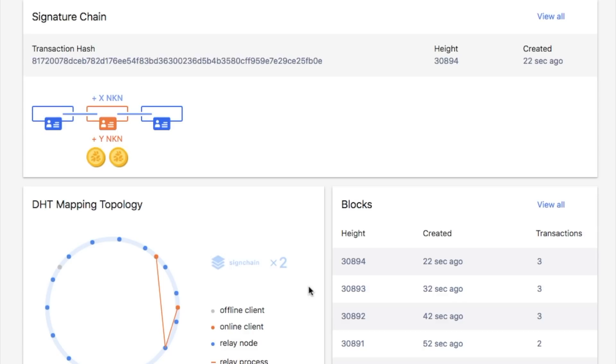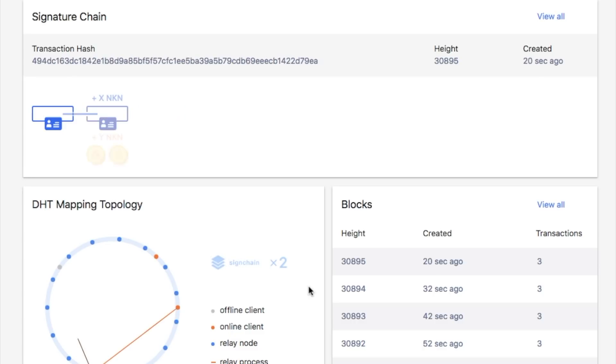Relayer nodes may get token rewards from the client that sends the packet. The price is determined by senders and relayers, similar to how gas price is determined in Ethereum.